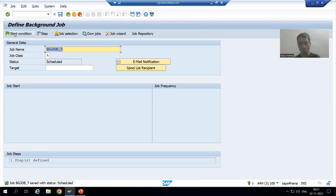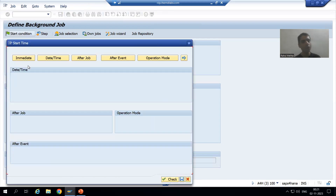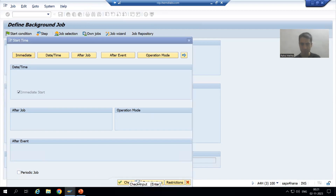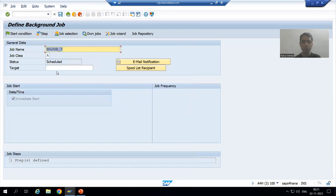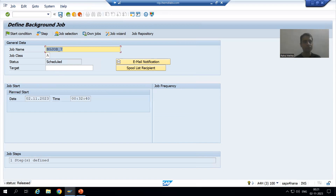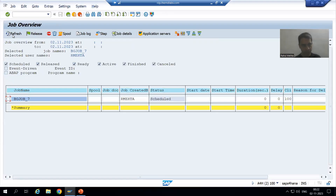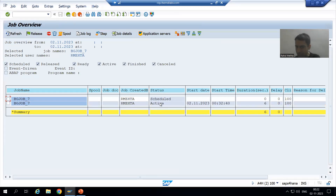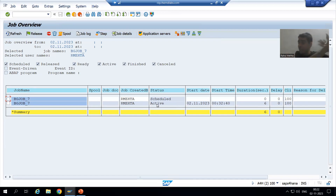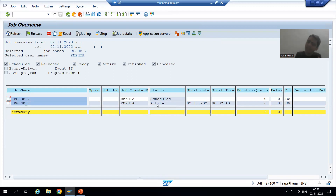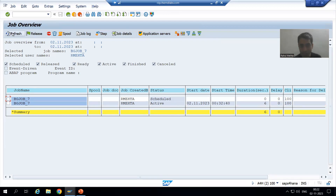Now I will simply click on Start Condition and go for Immediate. Do not forget to click the Save button. Now the job is released. If I refresh, you can see the status of the job is Active. After released, it is active. Till now in the previous videos, you were unable to see the active status because our program is very small — the job finished in a fraction of a second. Now we have added the endless loop, so it is in active state.